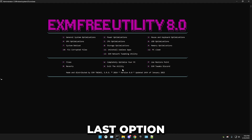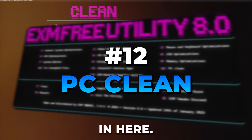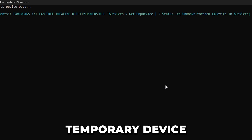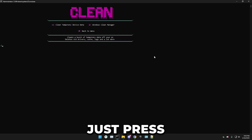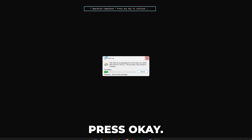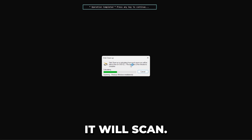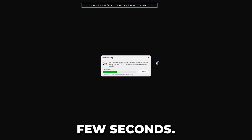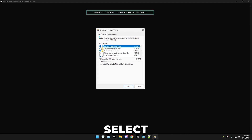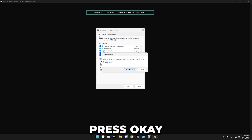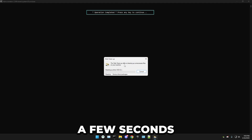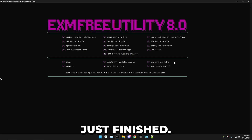The second-to-last option is PC clean. First, clean temporary device data. Second, press two, make sure your C drive is selected, press OK, let it scan, then select everything and press OK to delete it all. That will take a few seconds to complete.